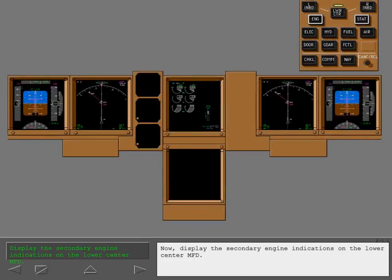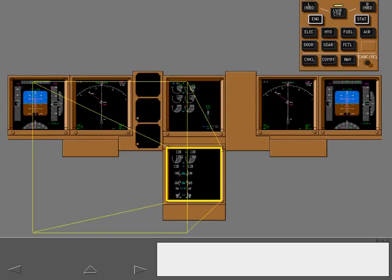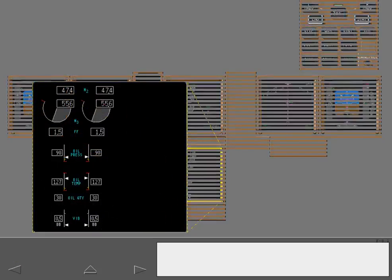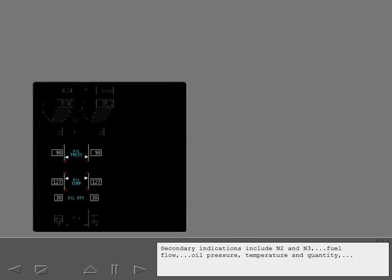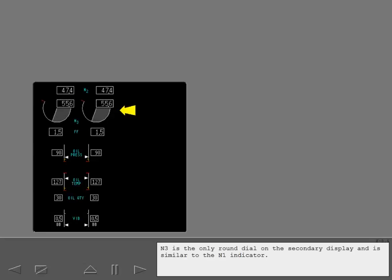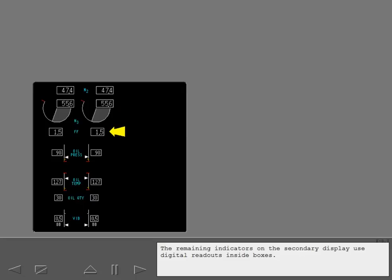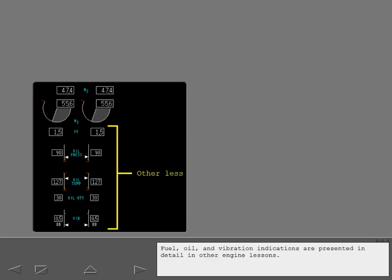Now, display the secondary engine indications on the lower center MFD. Secondary indications include N2 and N3, fuel flow, oil pressure, temperature and quantity, and engine vibration. N3 is the only round dial on the secondary display and is similar to the N1 indicator. The remaining indicators on the secondary display use digital readouts inside boxes. Some indicators have moving pointers marking relative value along a normal indication range. Fuel, oil and vibration indications are presented in detail in other engine lessons.